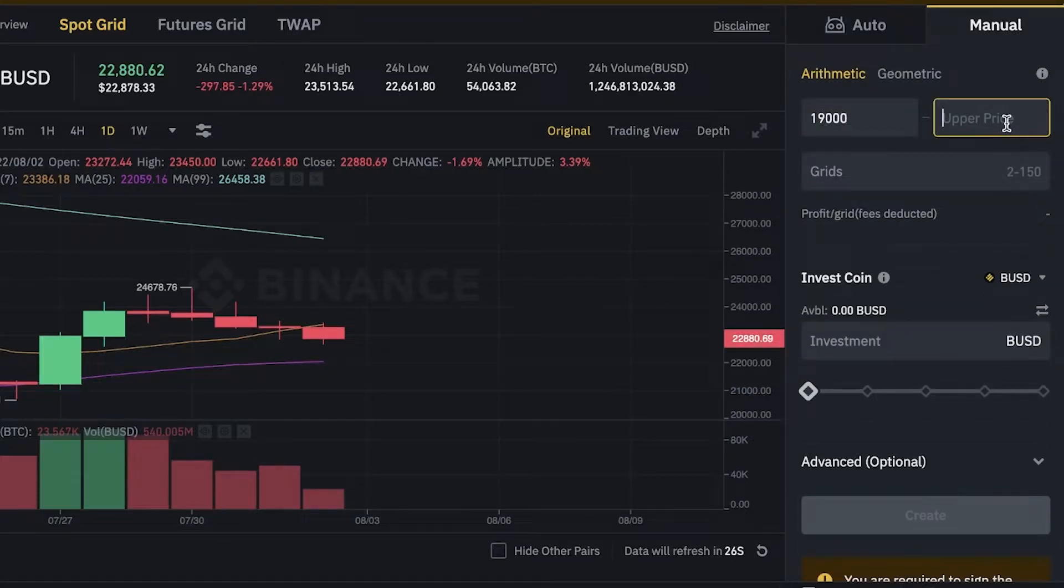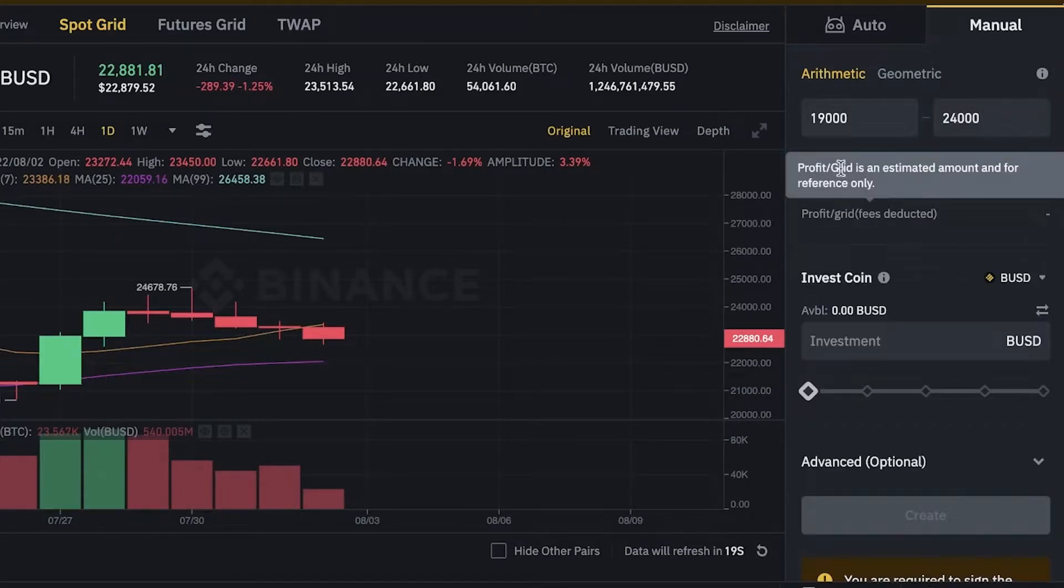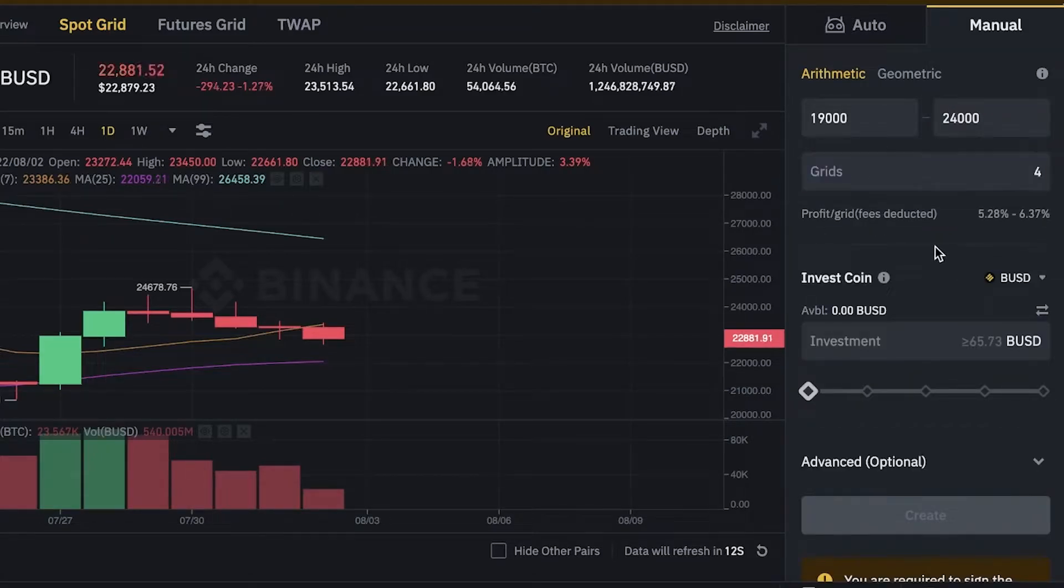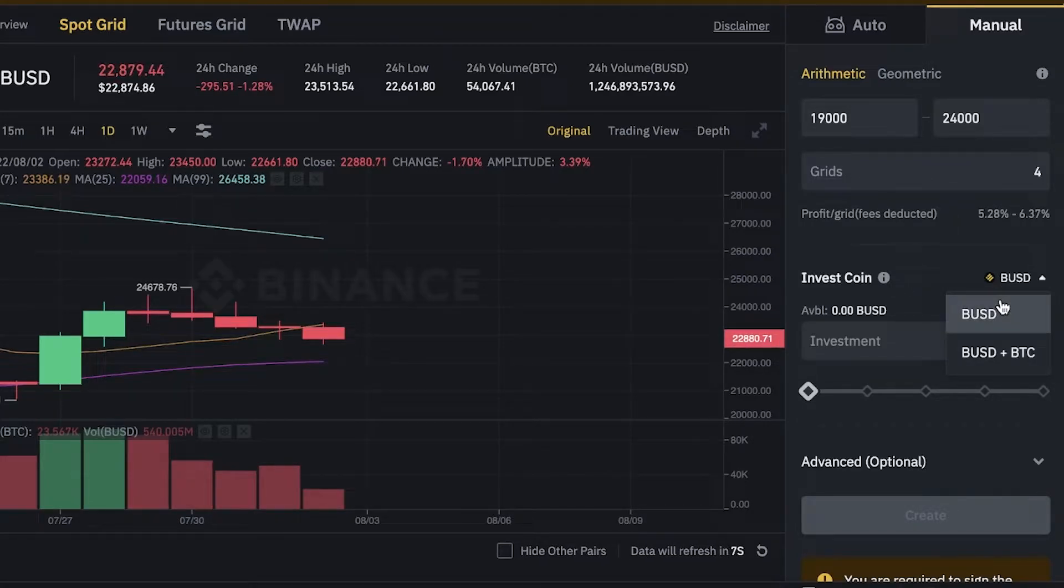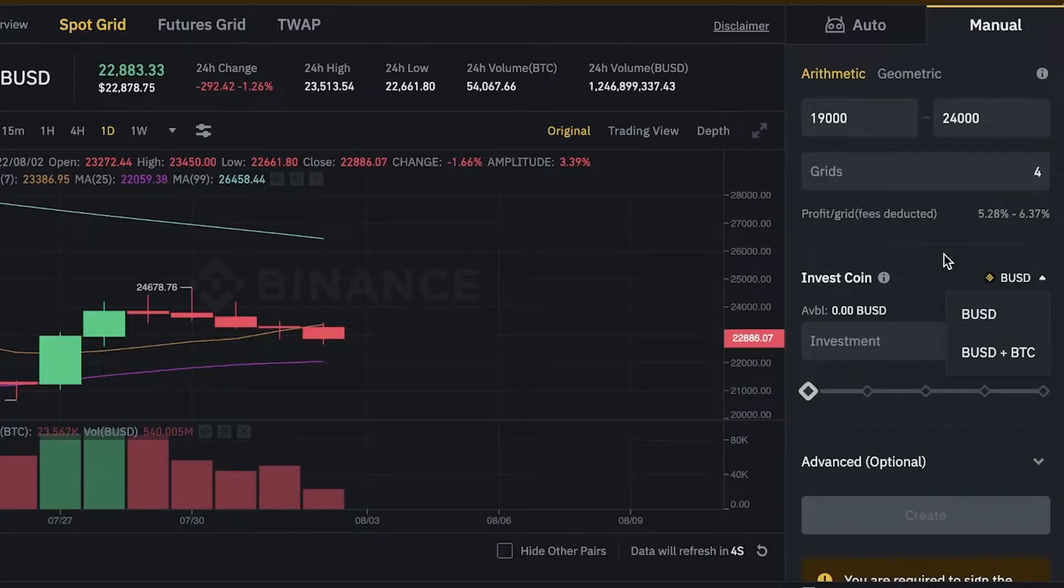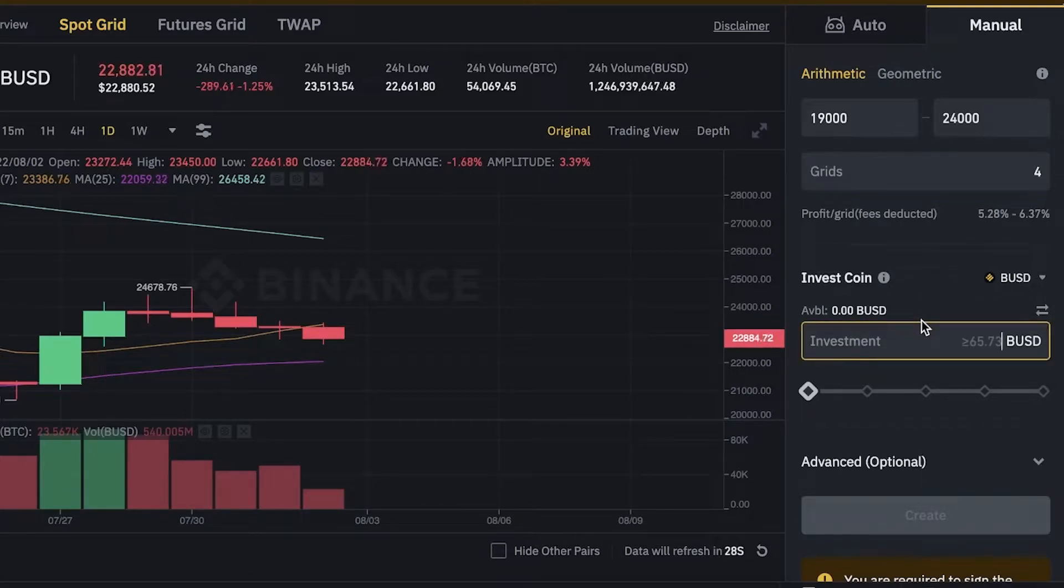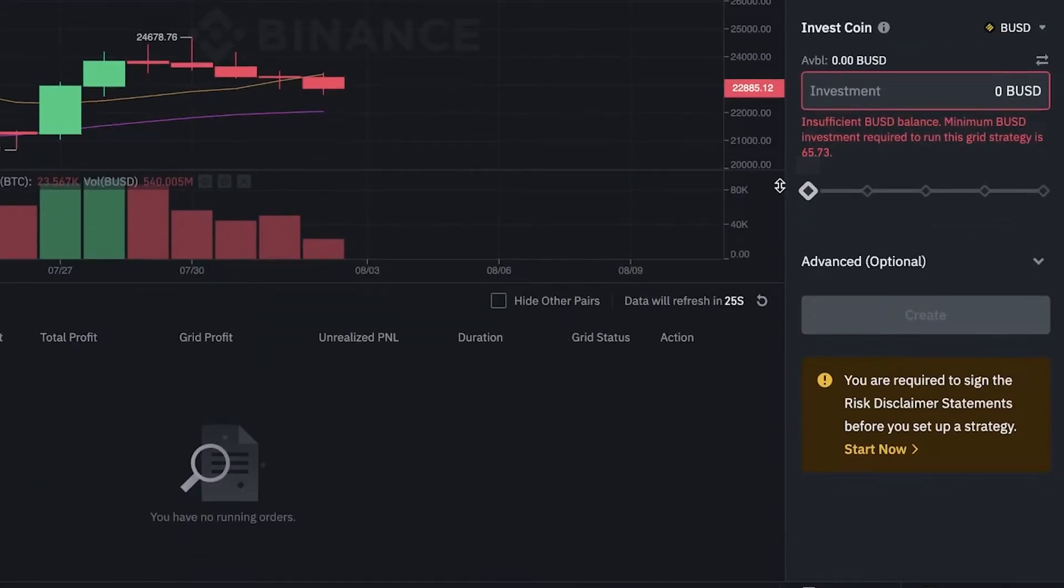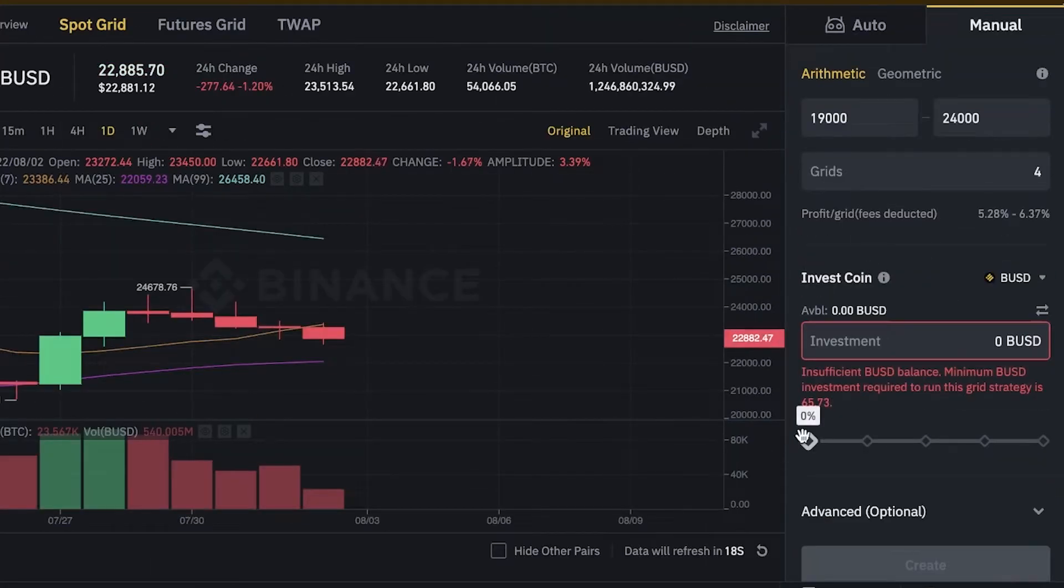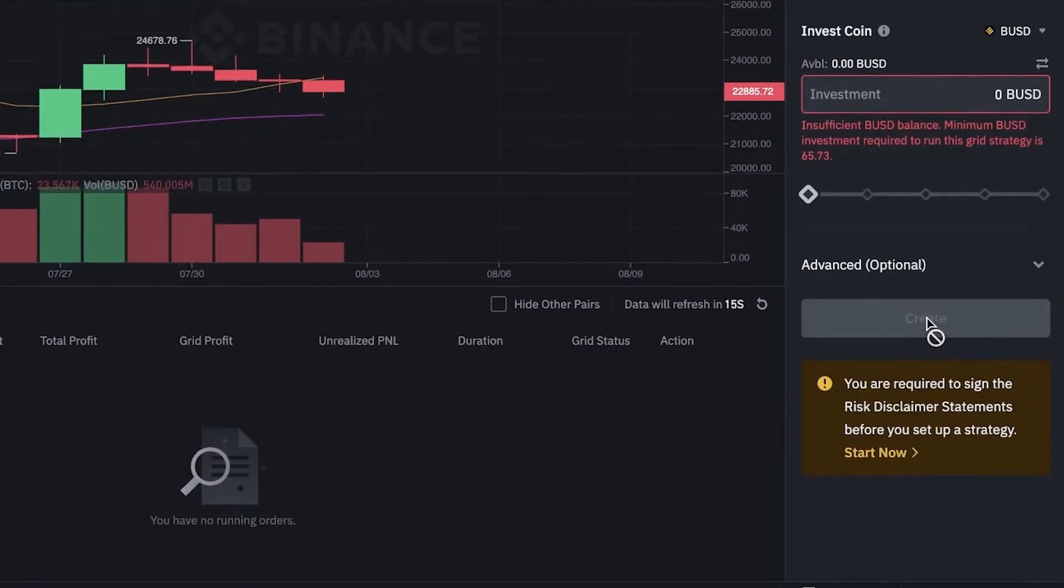So 19,000, and then the upper price that I want to go to is 24,000, and then I can choose the grid. After that, what I can do is choose the coin that I want to invest. You can choose to invest your BUSD, the spot or fiat currency that you have in your account, or you can also go ahead with BUSD plus BTC and invest BTC as well. Then you're just going to choose your investment and add the optimization of your actual transaction, and then you're just going to click on create to get started with your trading.